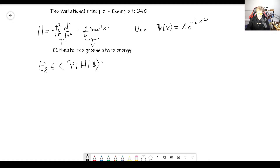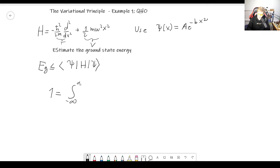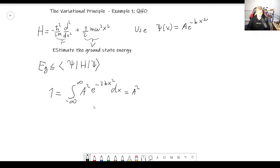We want to estimate the ground state energy. The variational principle tells us that the ground state energy will always be smaller or equal to the expectation value of the Hamiltonian in this trial wave function space. Before we begin, we have this constant a here, so let's find it through normalization. We need 1 to equal the integral from minus infinity to infinity of a squared times e to the minus 2bx squared dx. This integral is just extremely important — I cannot emphasize it enough. It shows up a lot in quantum mechanics, statistical mechanics, and many other areas.